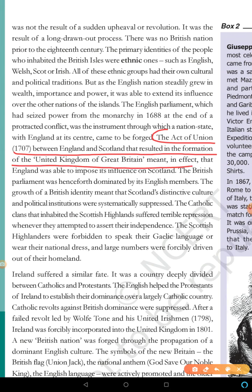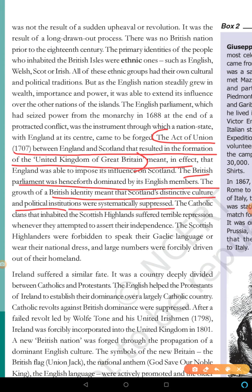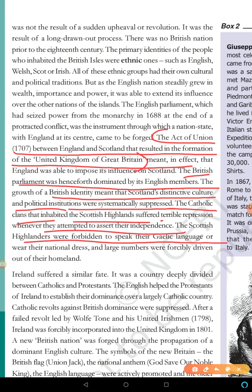England's influence over Scotland grew. The British Parliament was henceforth dominated by England. The growth of British identity meant that Scotland's distinctive culture and political institutions were systematically suppressed. The Scottish Highlanders were forbidden from speaking their language and were forcibly driven out of their homeland.